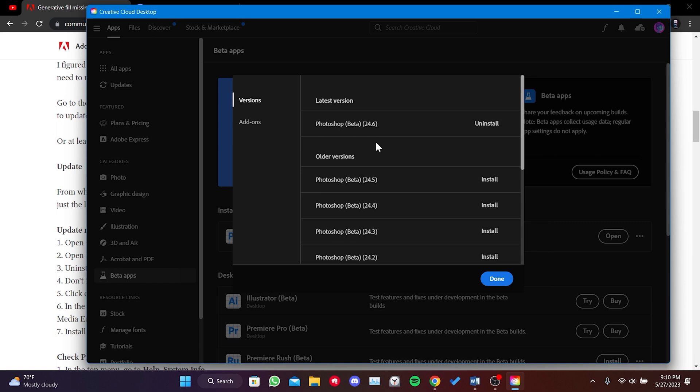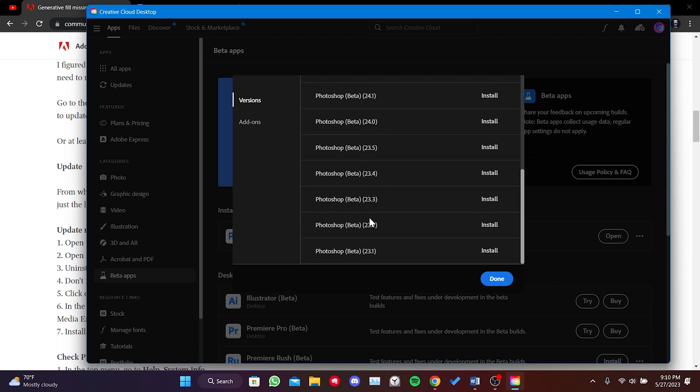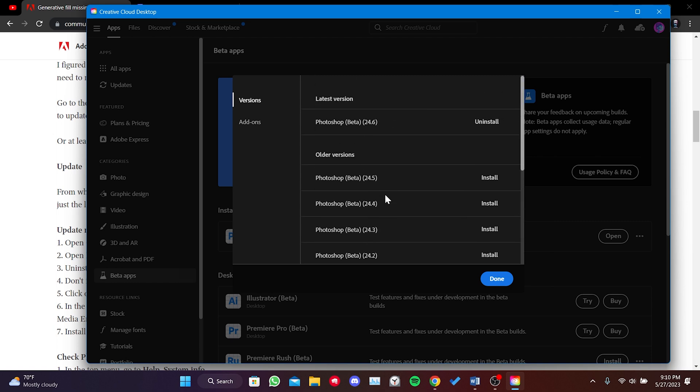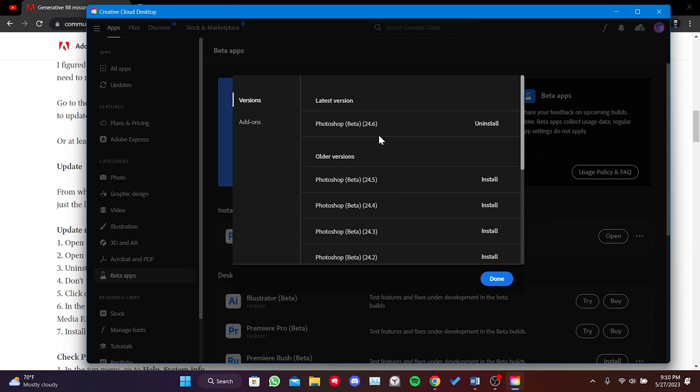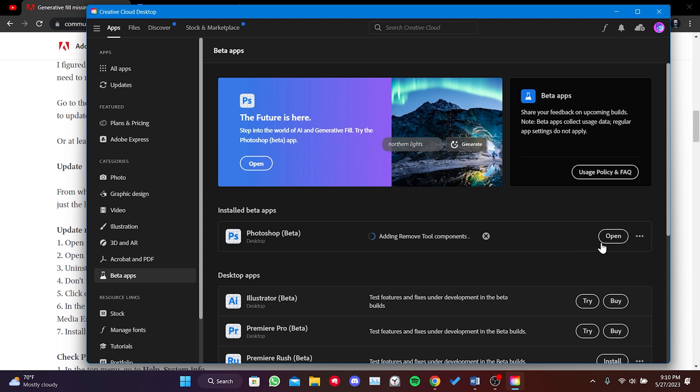The Generative Fill feature is not available in older versions. The reason for performing the check for updates was to access this update. Now, we click on Open and check if the feature is available in Photoshop.